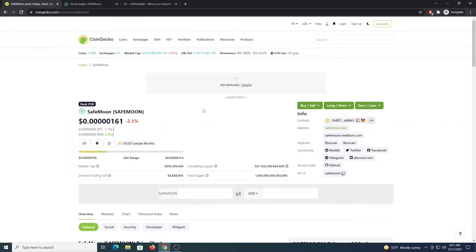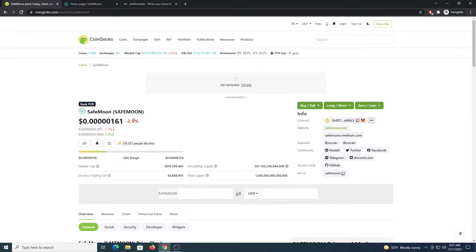Just to give you an idea, SafeMoon in Coingecko is ranking 118. The price is very, very low. This makes it ideal to mine with Unminable because you are going to get a lot of coins.